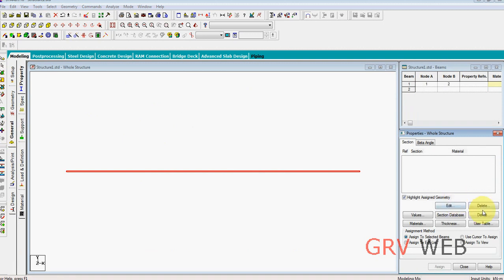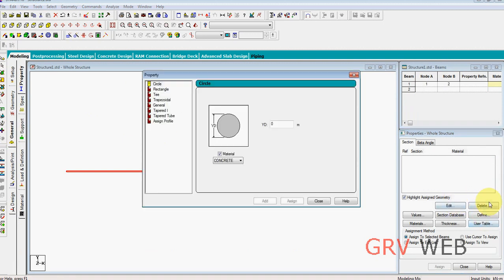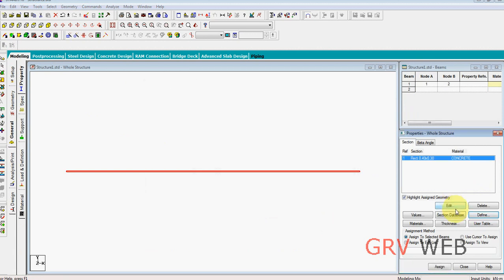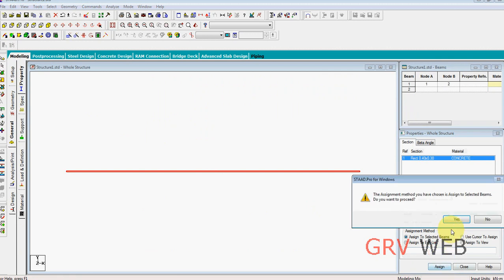Let's attach, let's remove this one. General, let's define this one as 0.4 and 0.3. 0.4 tab 0.3 and add this one. Close, attach to assign to the beam, yes.